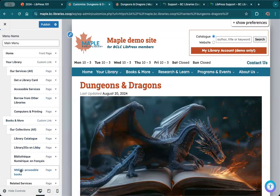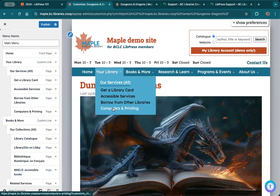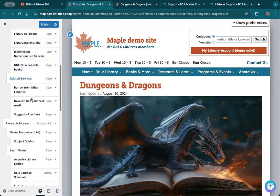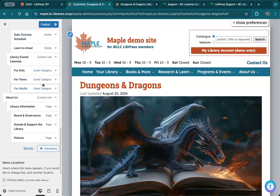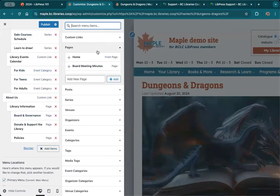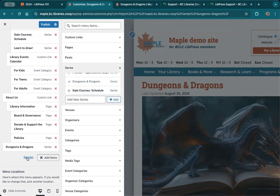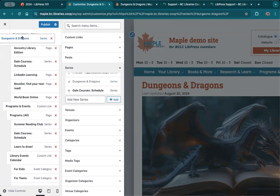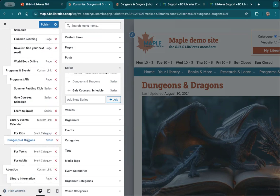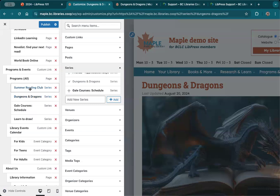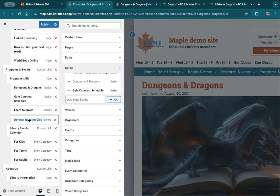I'll scroll to the bottom, add an item — the section pops up — and I know I want to add the D&D series. I'll search for it, find the one I want, and it pops into the bottom which is not where I want it. So I'll grab it and drag it up under Programs and Events, putting it in the right position. Summer Reading Club is over so I'll move it to the bottom but I'm not going to remove it because it's linking to a series page — I'll show you why in just a moment. I'll hit publish.